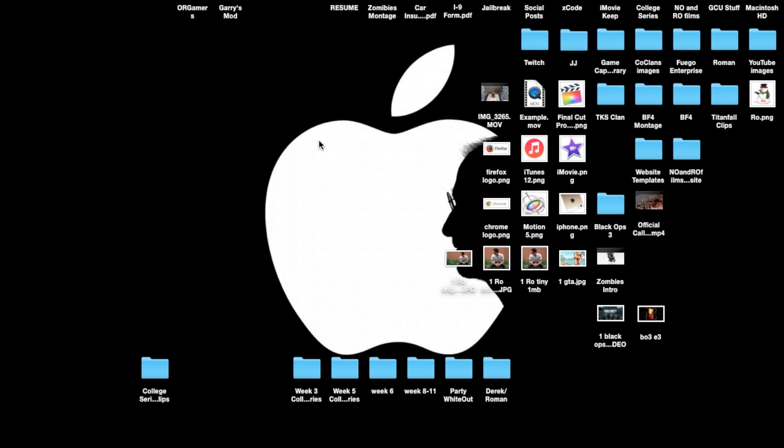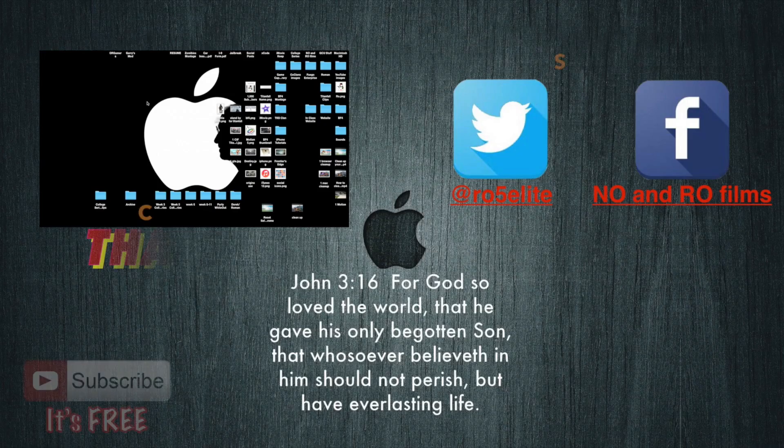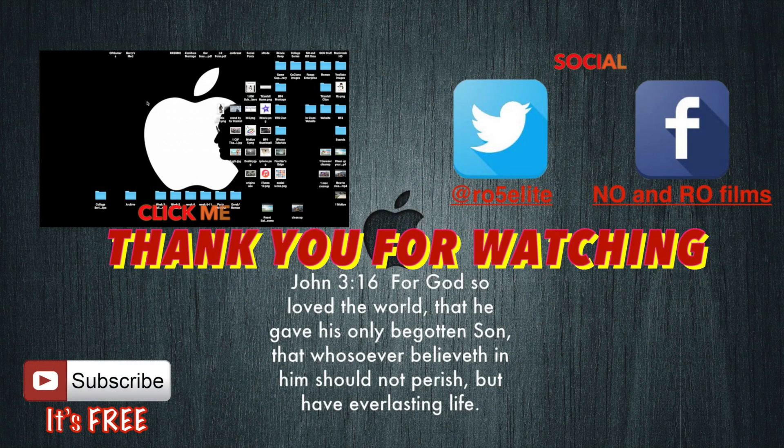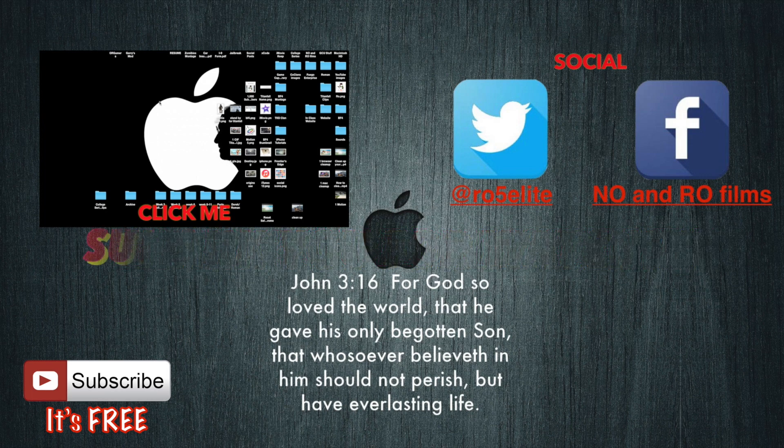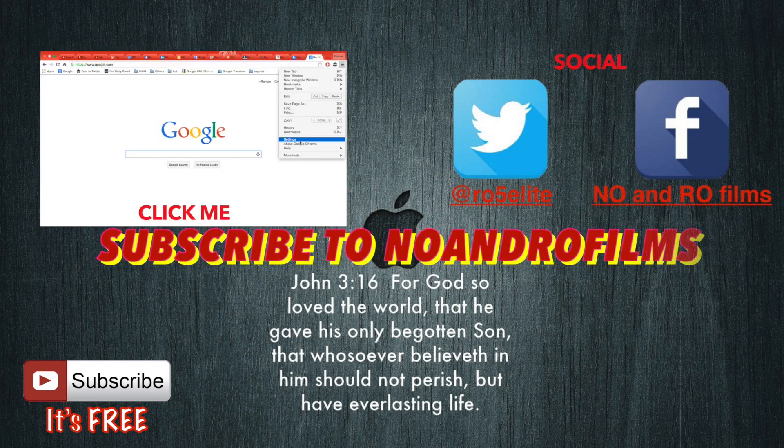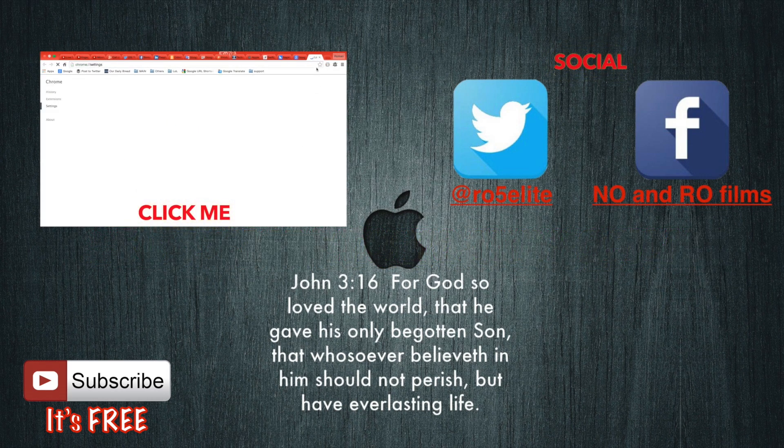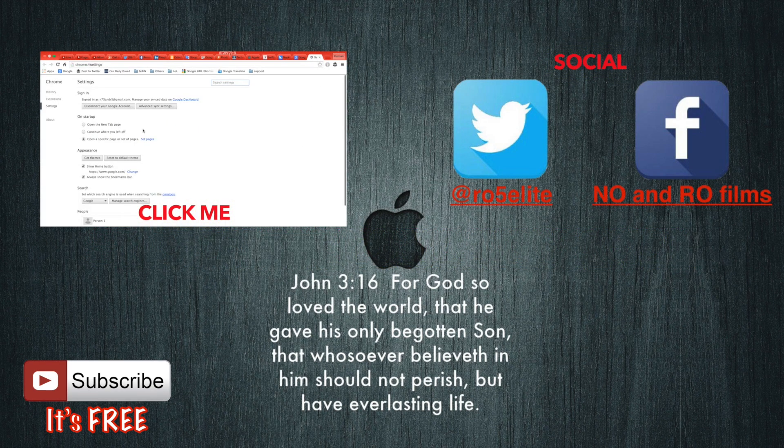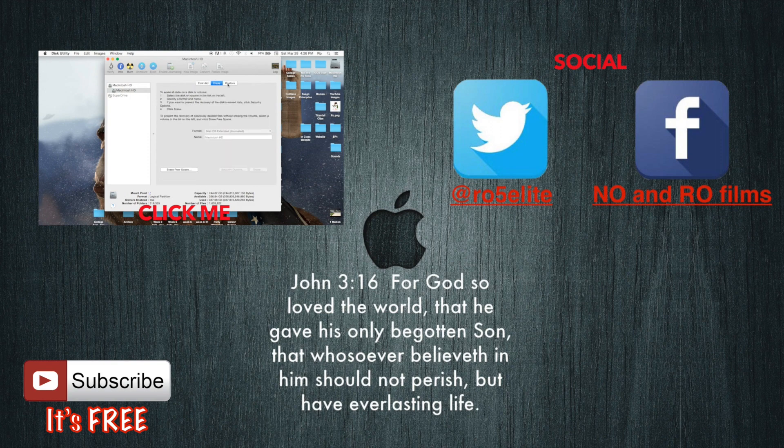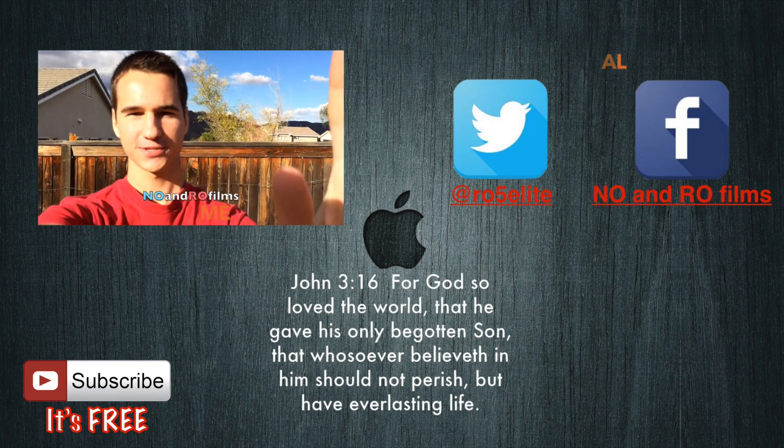But that's the basics and thank you guys for watching, catch you guys next video and later. So let my life be the proof, the proof of your love, let my love look like you.